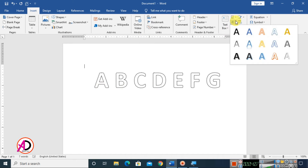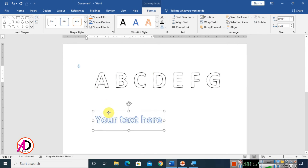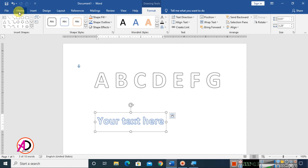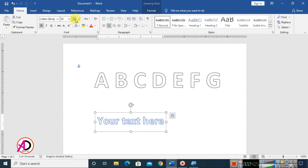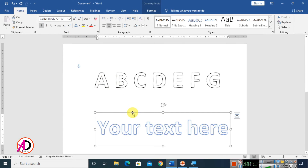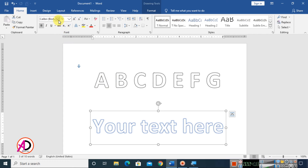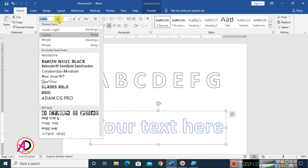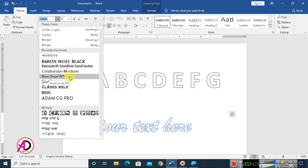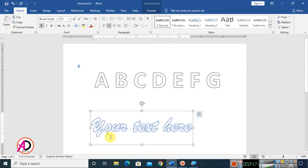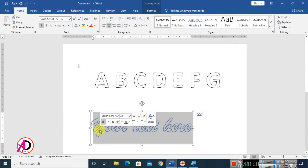Click on the WordArt style and choose this one. Increase the font size, and then choose your font — you can use whatever font you want. I choose Brush Script MT for this example.